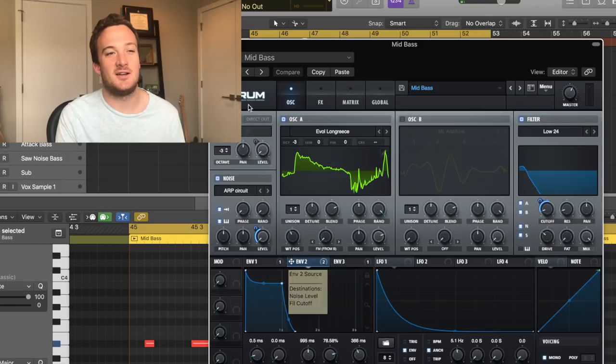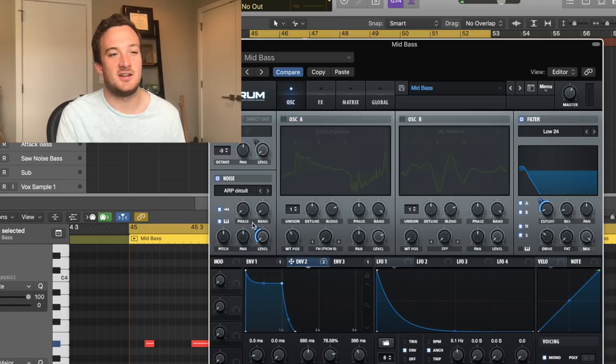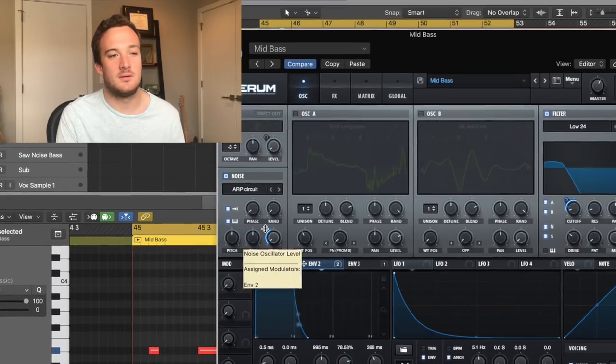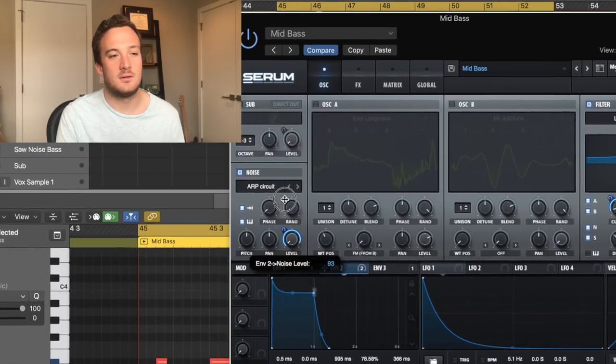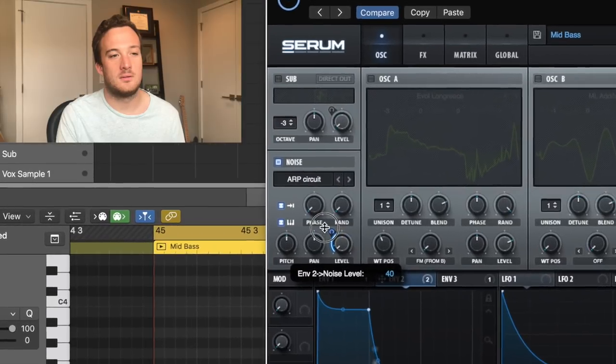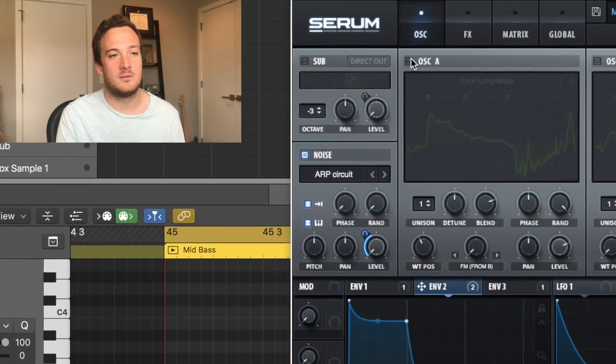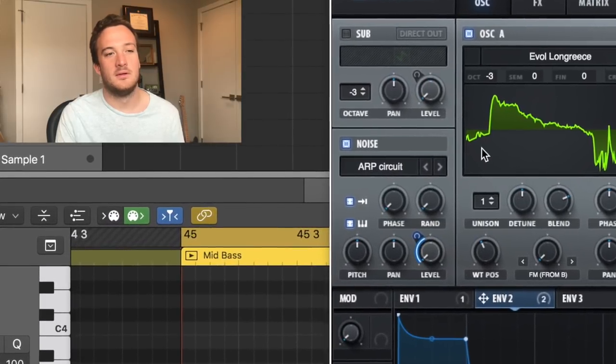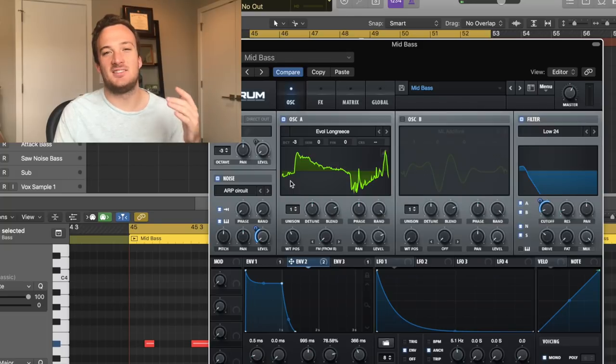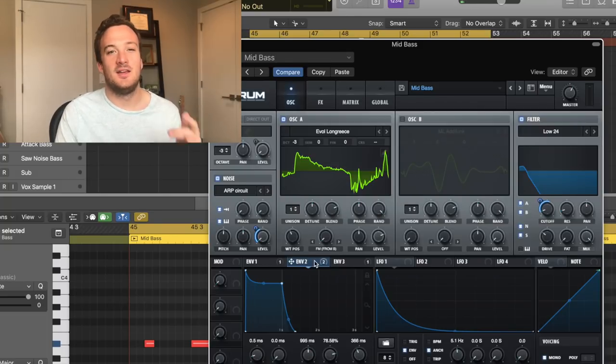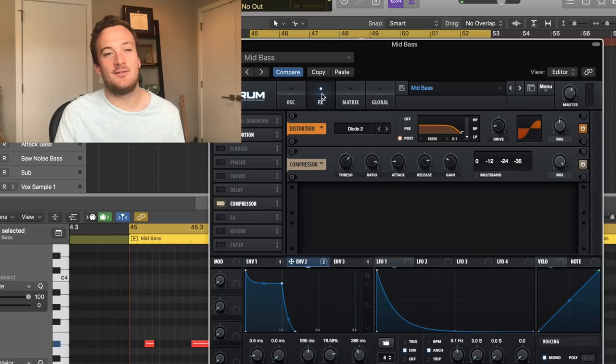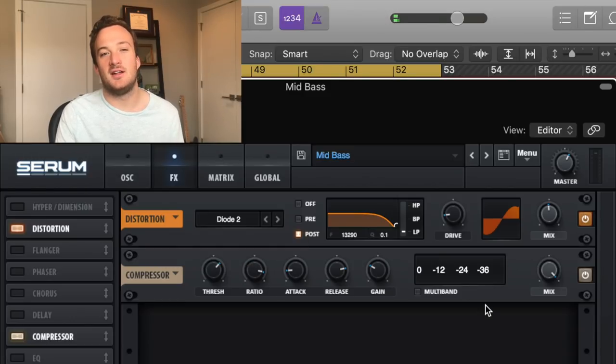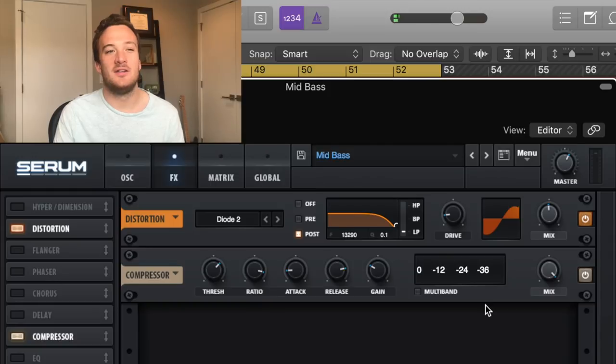And here's what that sound sounds like by itself. So it's just adding some attack and grittiness to the original wavetable. In the effects section, all I have is some diode distortion and some compression on there as well.